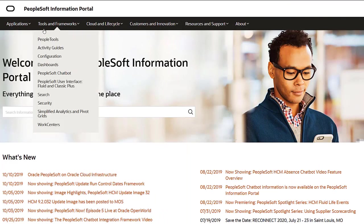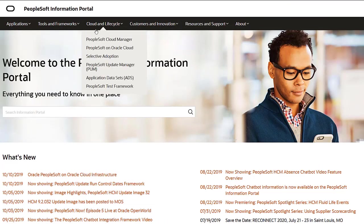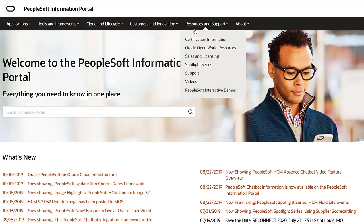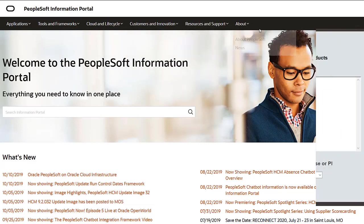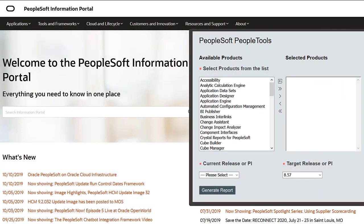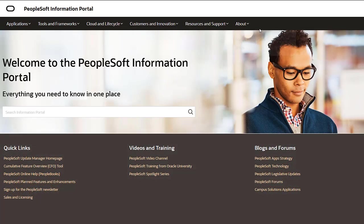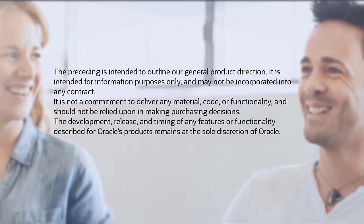We've only shown you the highlights of the features in this PeopleSoft Update Image. For more information about these features and the other enhancements, see the CFO Tool, the Update Image Overview on My Oracle Support, and go to the PeopleSoft Information Portal for updates. See you next time!